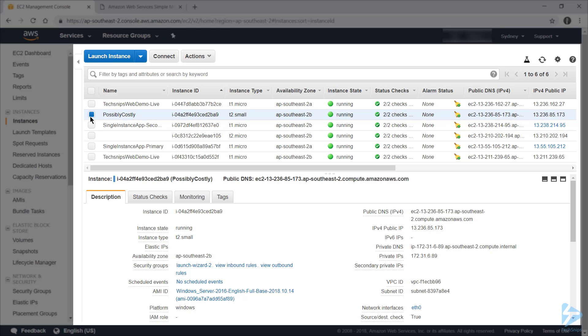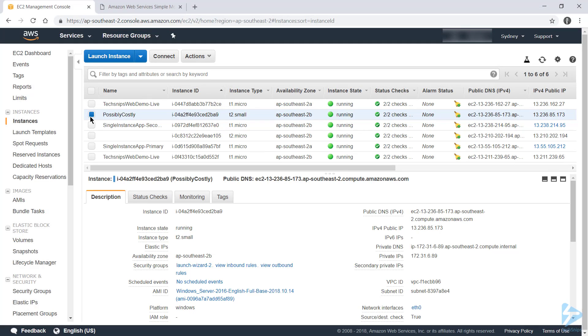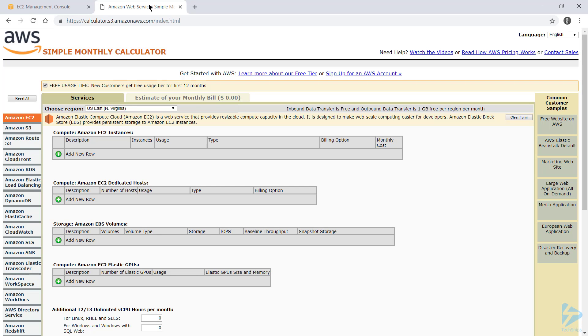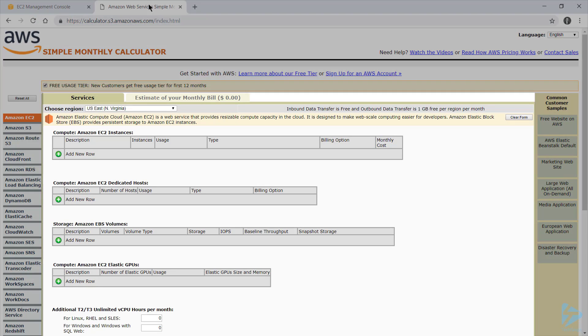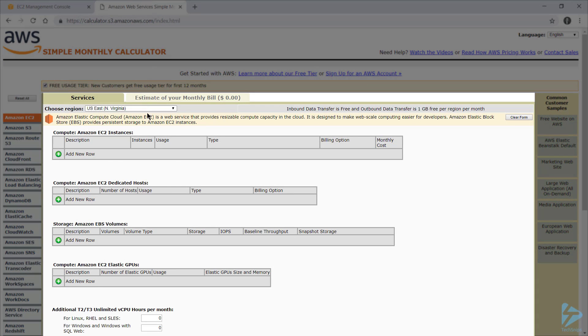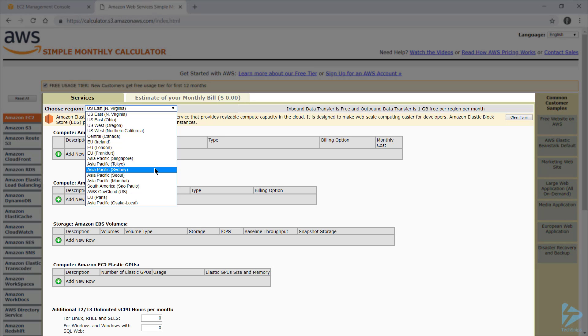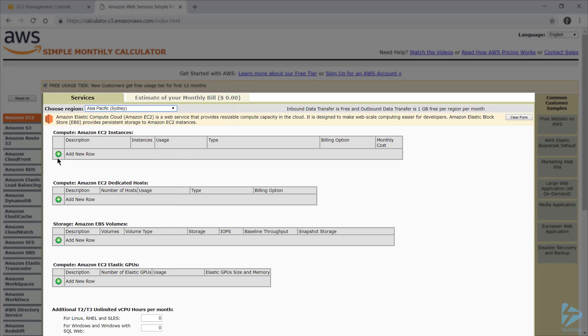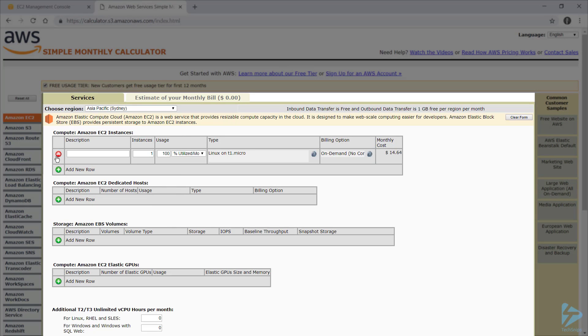To get started figuring out this instance's cost, we'll use the AWS Simple Monthly Calculator, and we'll show the URL for that on screen. So to use the calculator, choose your region, and as you'll remember, our region is Sydney. And we'll add a new row to the Amazon EC2 instances list.